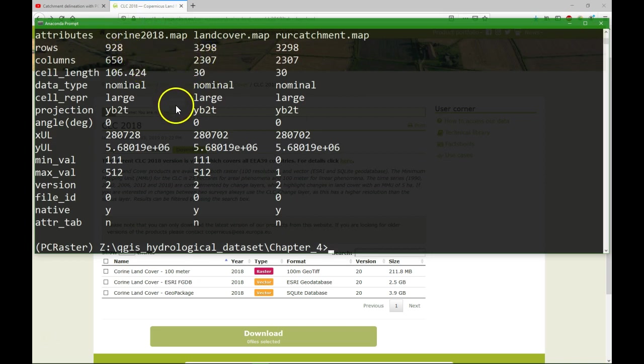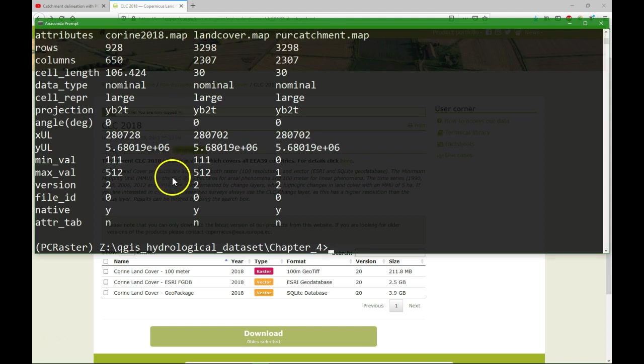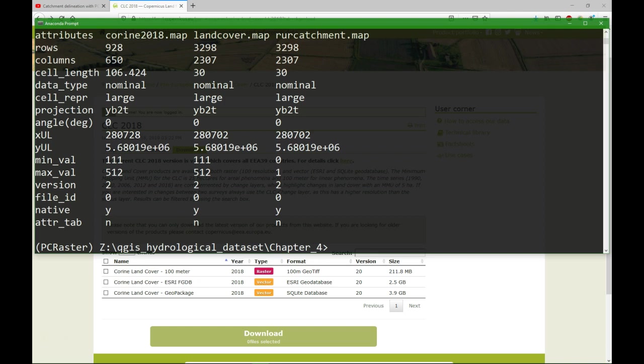And what we see is that the original at 100 meter cell length a bit more because of the reprojection. And we didn't say it has to be 100 meters. So, that has less rows and columns and we resampled it to 30 meters. When we look at land cover.map it has now the same properties as rural catchment.map. And we can see that also the origin of the coordinates are exactly the same.